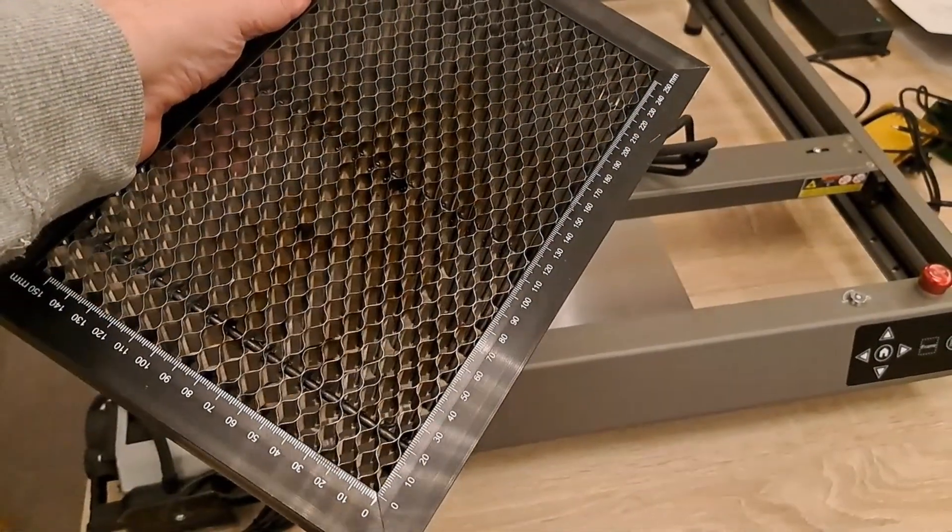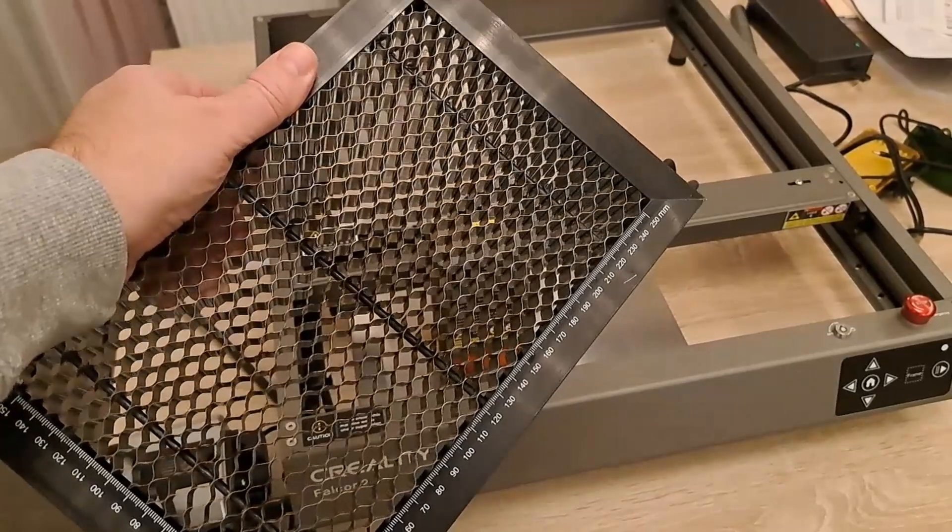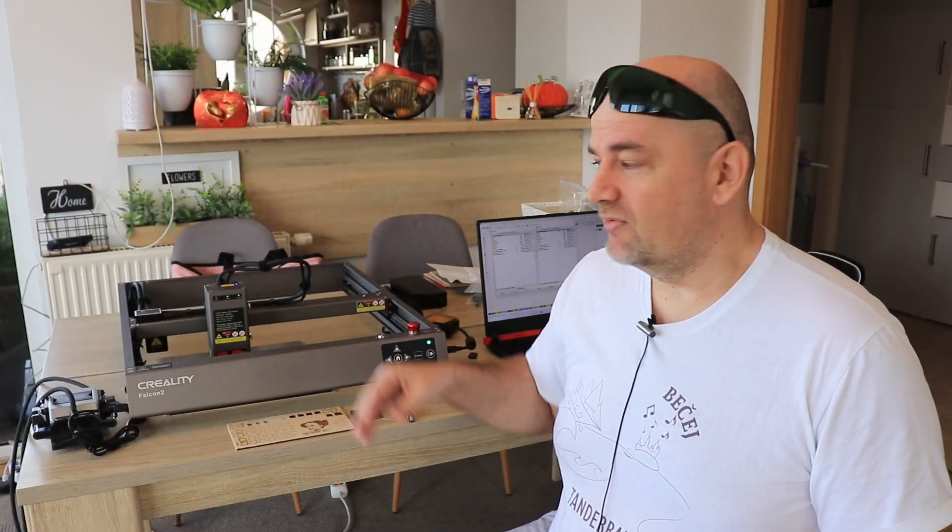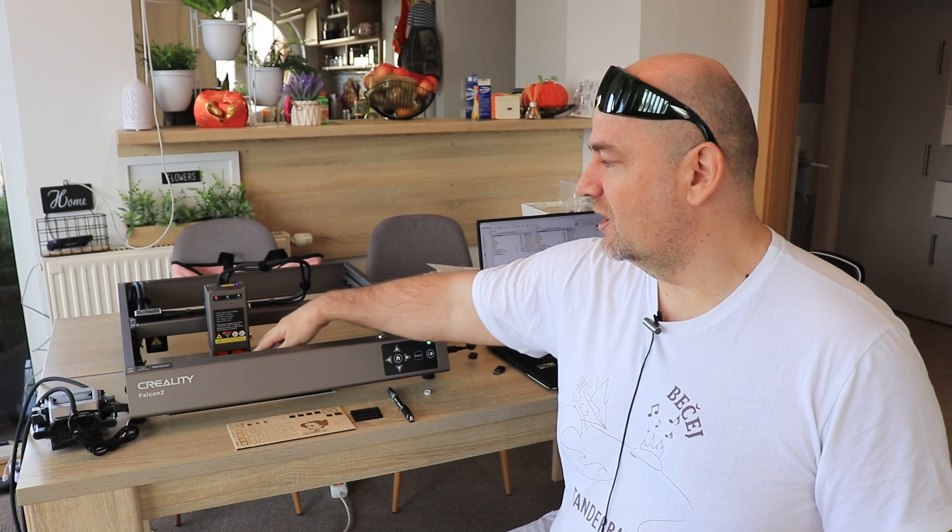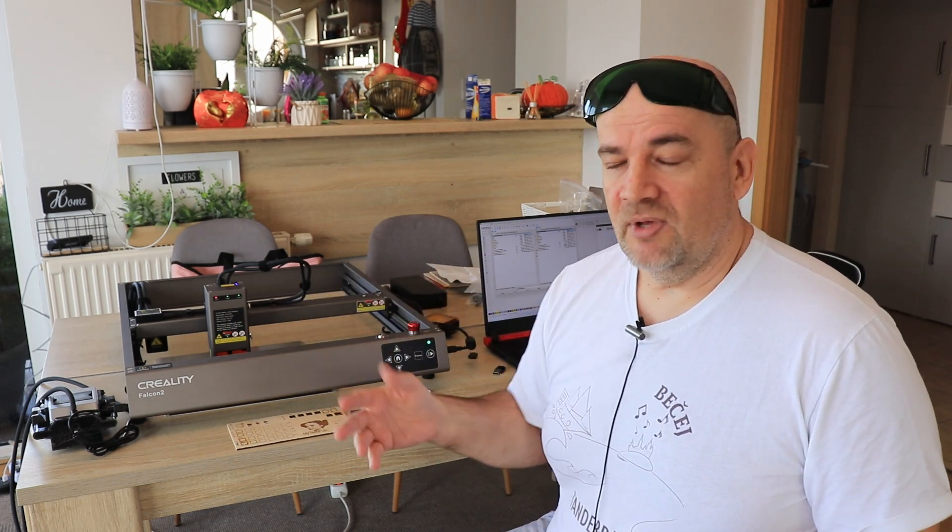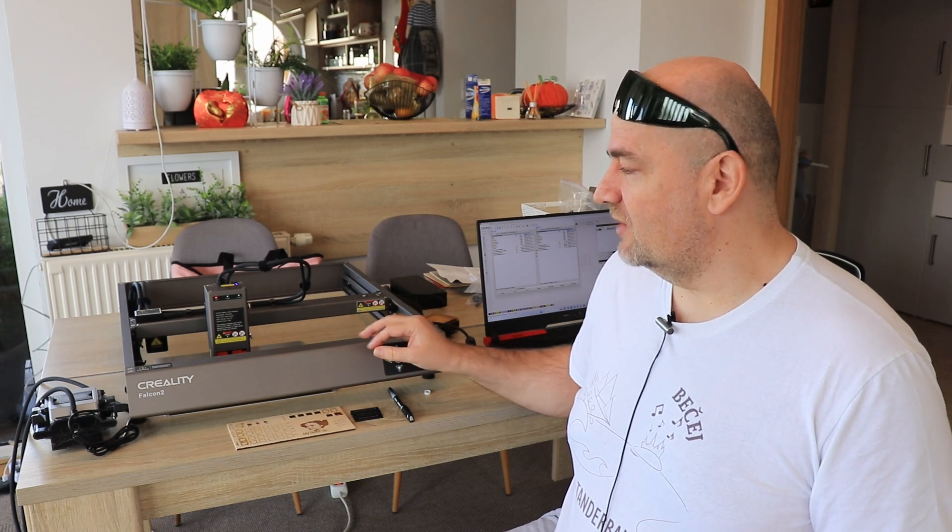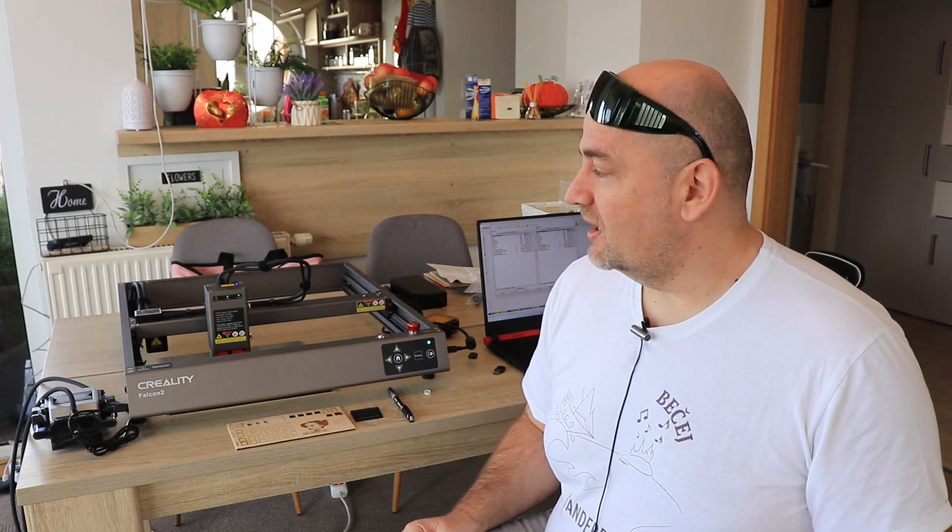Few suggestions to make this absolutely number one best laser engraver. First of all it would be nice if it would arrive with the honeycomb grid. Because this 40 watt definitely will be used for the cutting mostly. And much nicer cutting we have if we use the honeycomb grid below the cutting object. Nicer would be if we would have some kind of screen for the offline engraving. And then that would be much more comfortable.